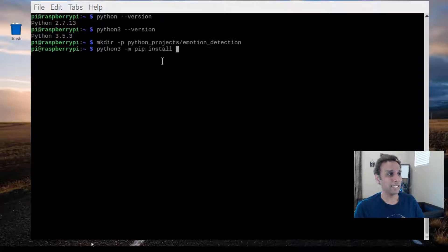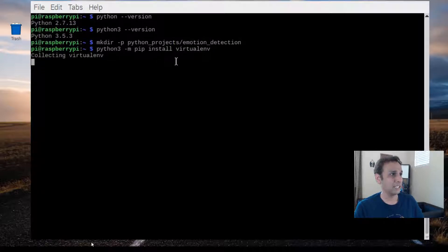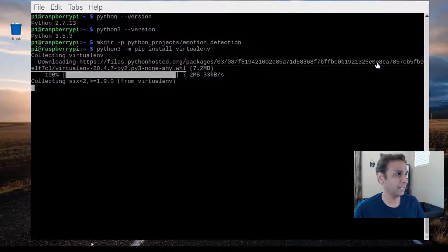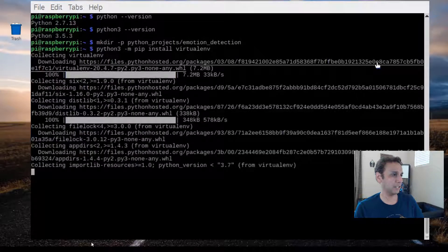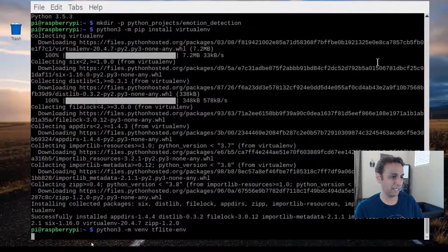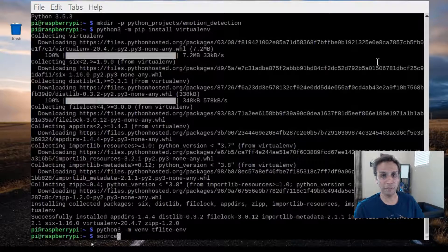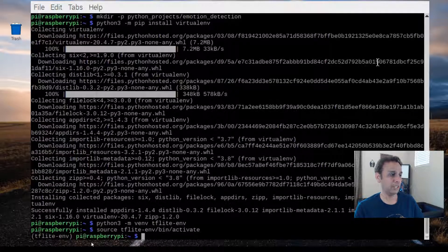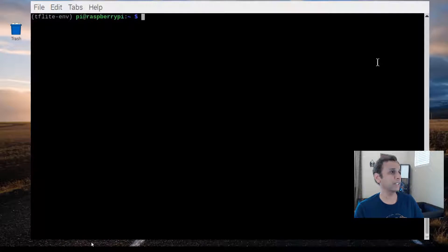Now let's start by installing the virtual environment, because we want this environment to be separate from everything else. If it's not already there — and like I said we're doing almost everything for the first time — there you go, the virtual environment is getting installed. Once it's there, we just need to create a separate environment: 'python3 -m venv tflite_env'. Then we activate it with 'source tflite_env/bin/activate'. You should see 'tflite_env' in the prompt confirming you're in the environment.